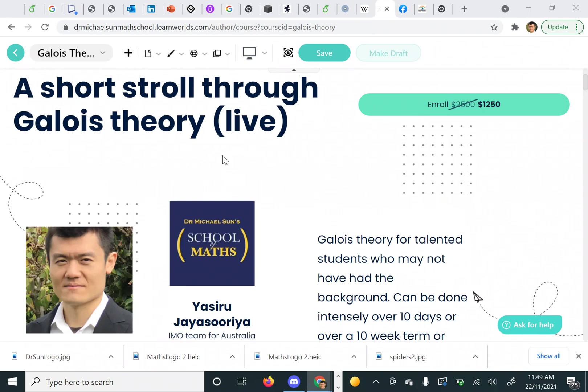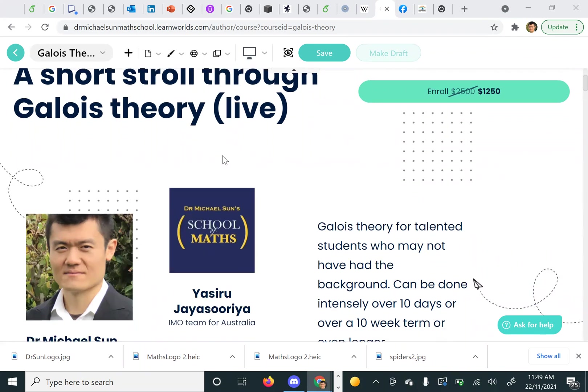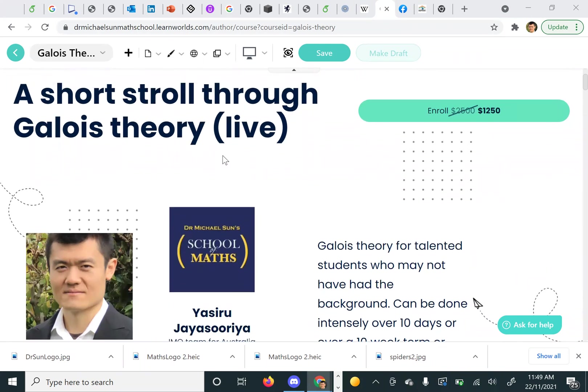We were targeting very bright students who didn't necessarily have the background. Most of the time this kind of course would be given in third year university where you've learned abstract algebra, but we haven't assumed that and we try to appeal to people's intuitions.